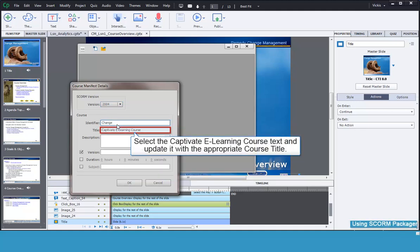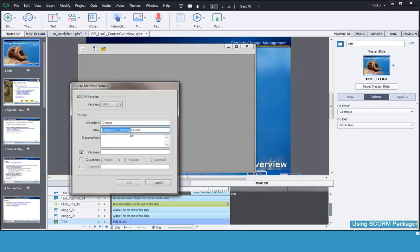Then add in the title of your course. Our course is called Remedy Change Management. You can have spaces in your title. This will display in the LMS, so make sure that it is a short but descriptive name.